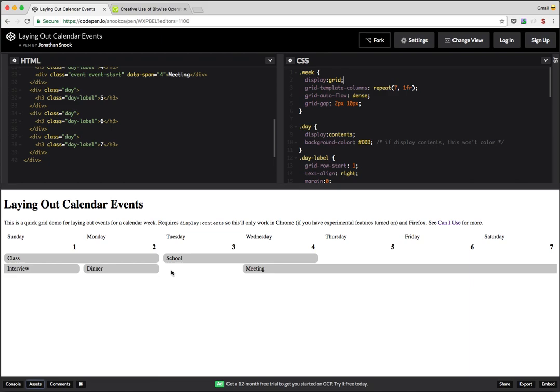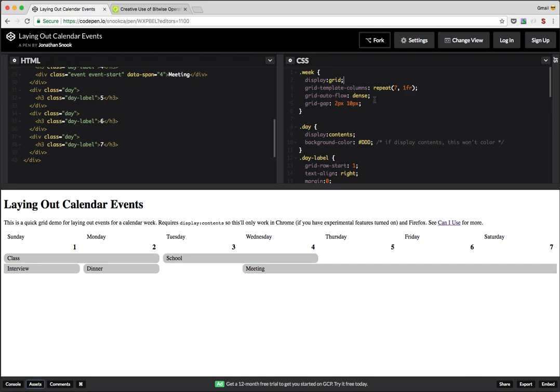I'd be curious. I know there is some idea of creating a subgrid. Whether or not subgrid would actually help in this particular case, I don't know. Obviously it doesn't exist anyway. So probably nothing to really concern ourselves about. But I did feel that by using the grid for each week, it allowed me to keep them self-contained and not run into any sort of weird flow issues.